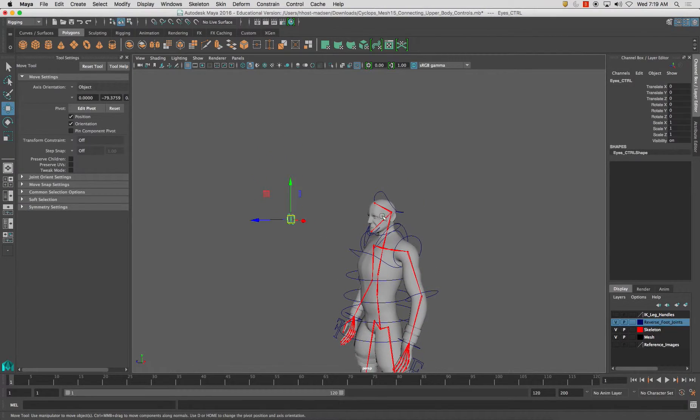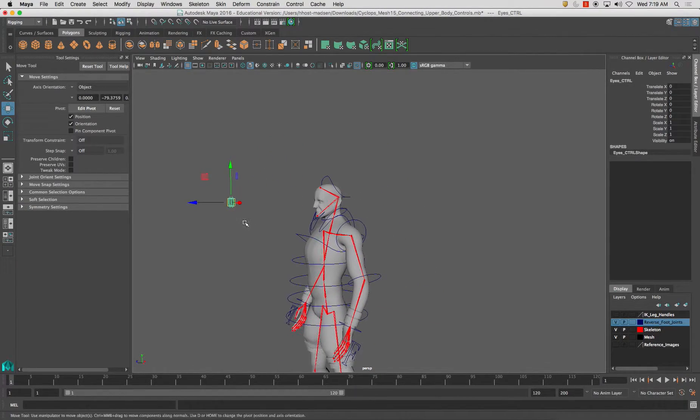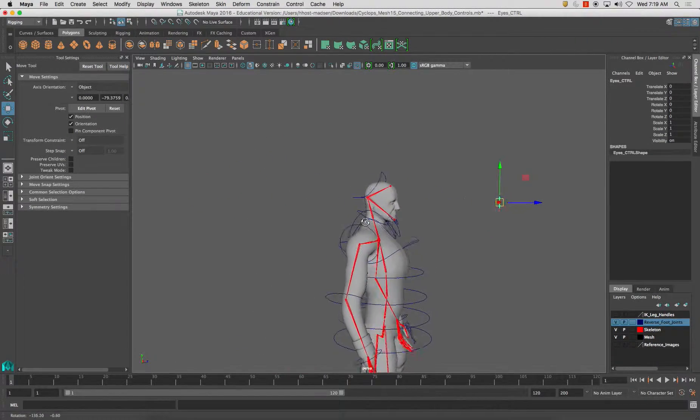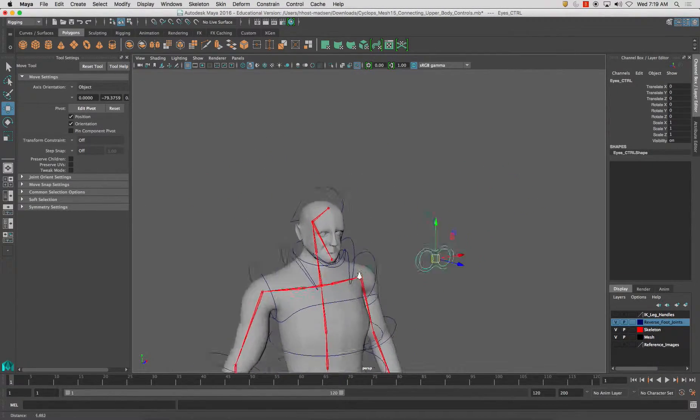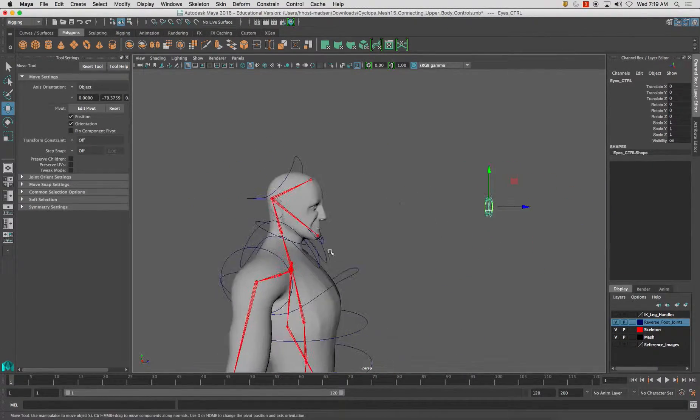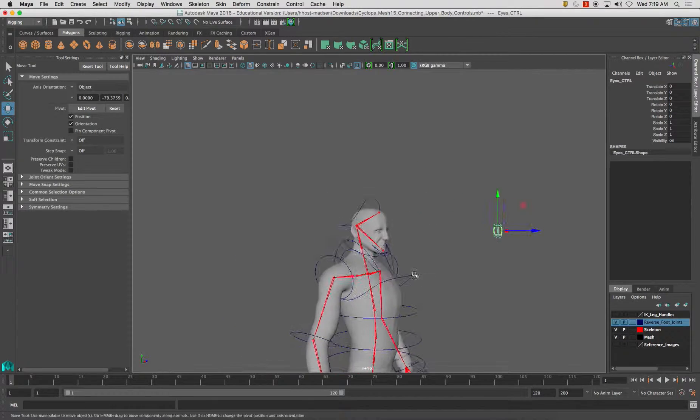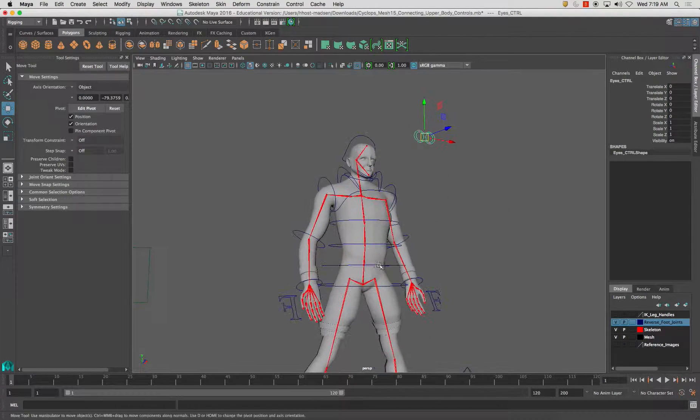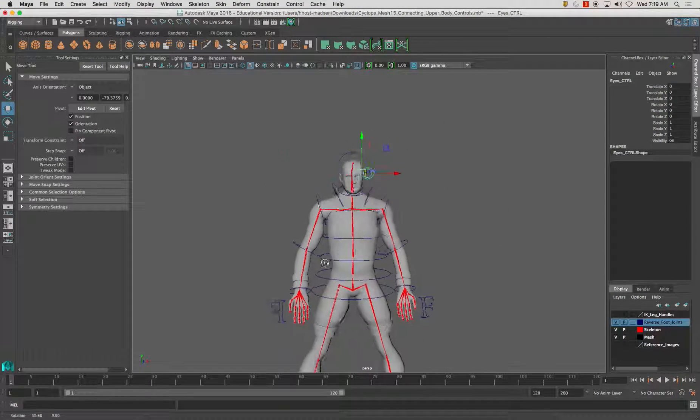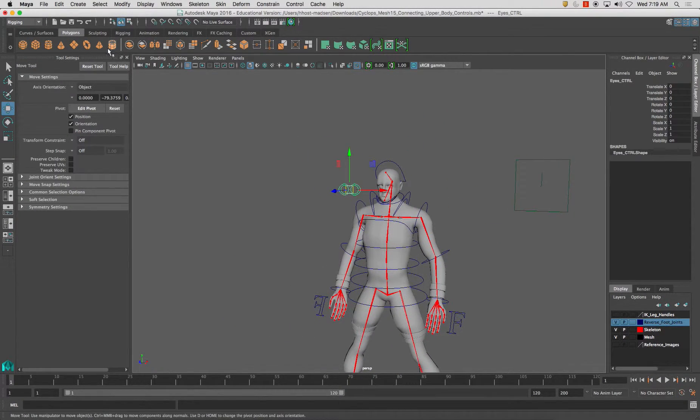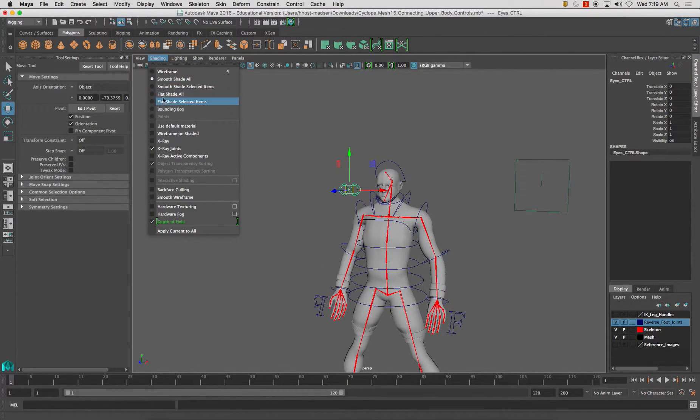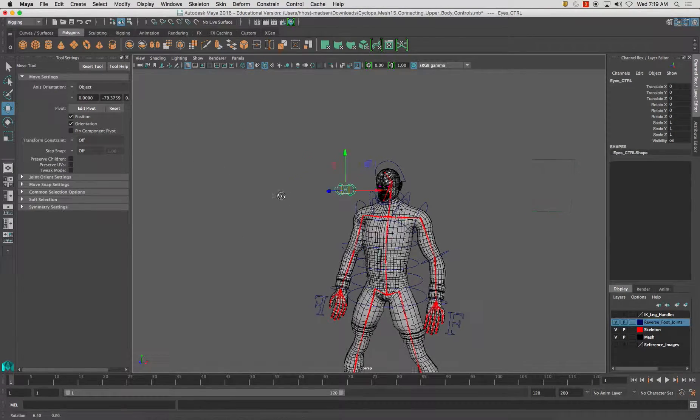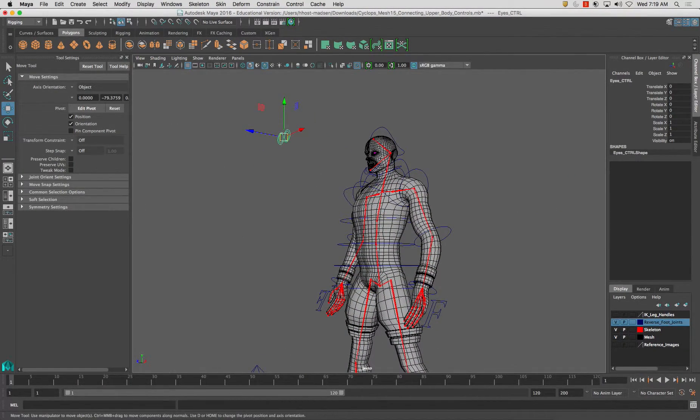The first thing that we actually have animating on the mesh itself and not just the joints. So that's the eye controllers. Thanks for watching, and stay tuned for next time.